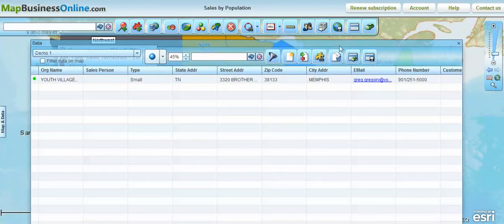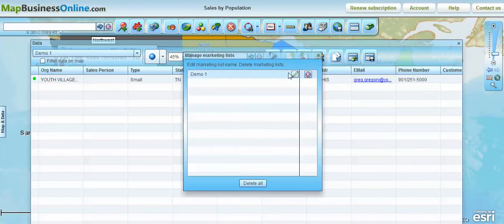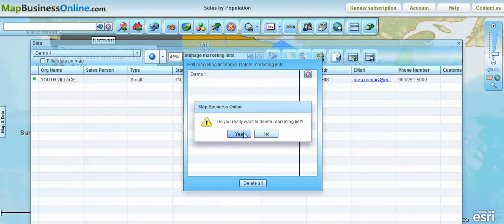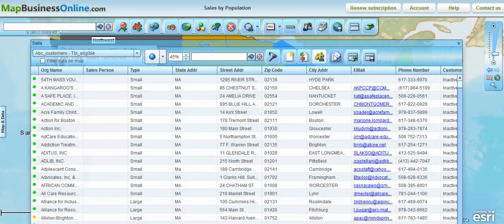The next button on the toolbar lets you manage those lists, so you can go in and delete the list that we just created. Going back to that other view, you could also go in and delete territories. So that's a way to manage your territories and marketing lists.